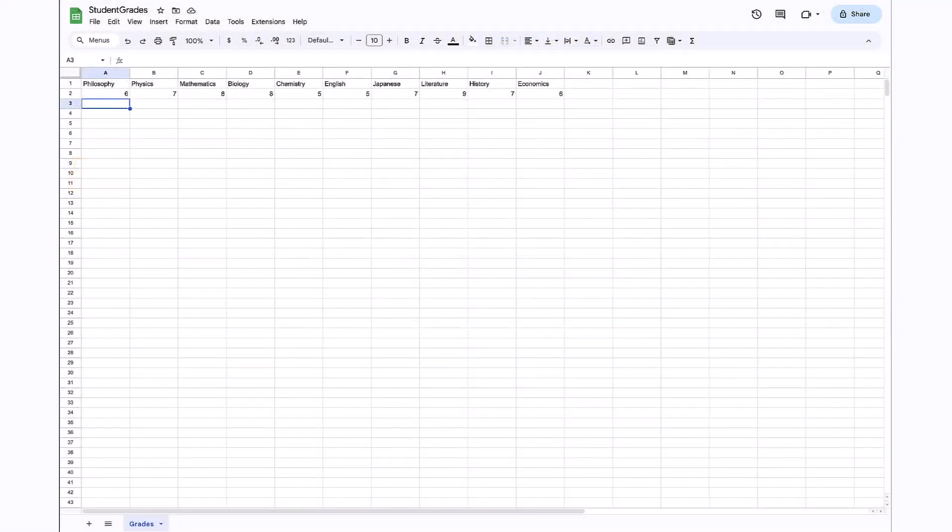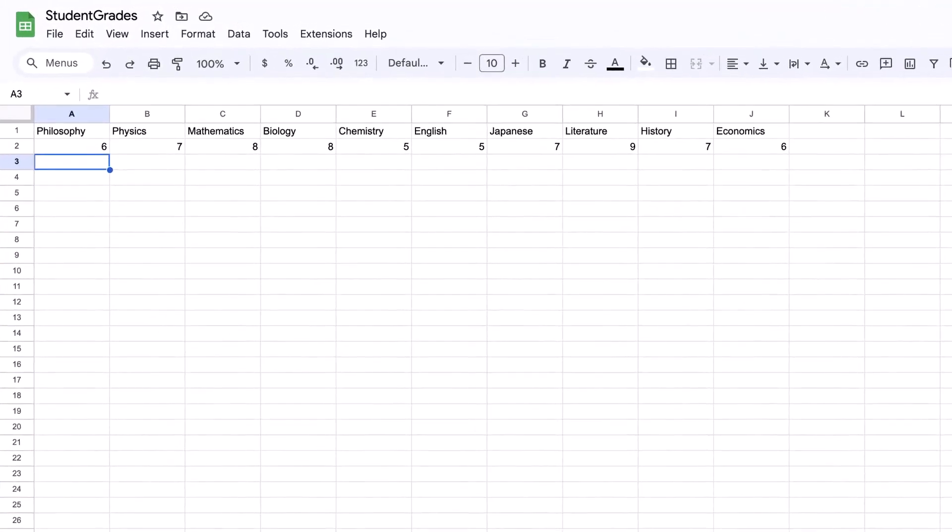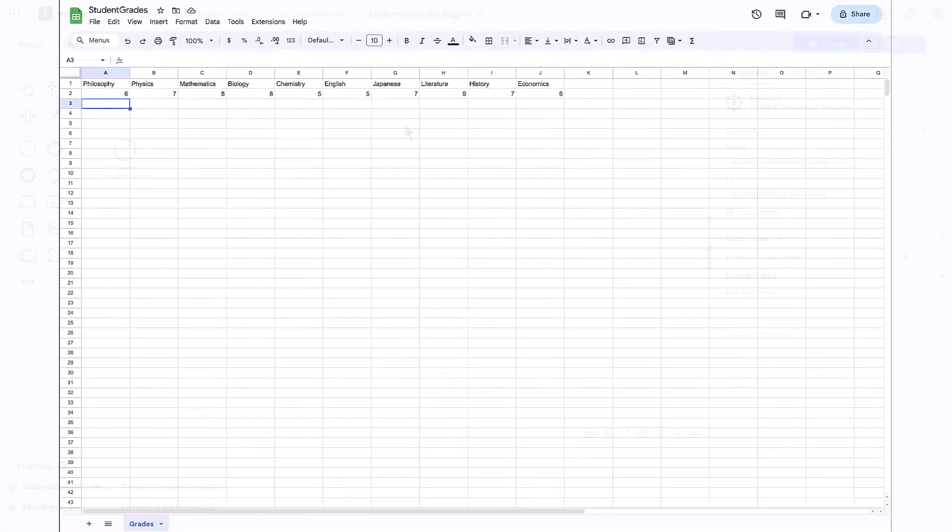Now that the prerequisites are fulfilled, we can focus on our use case. Let's consider this sheet, where we have the subjects of a student with their grades. We want our process to read these grades and then update the sheet with an overall result, like fail or pass, based on the grades.